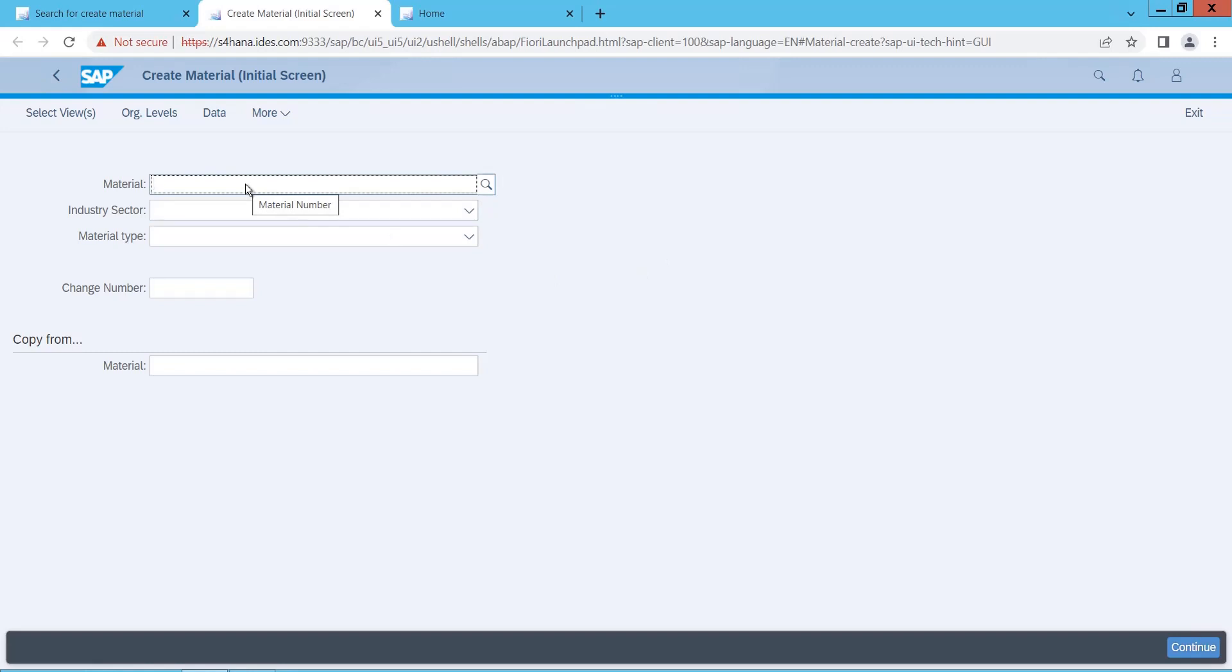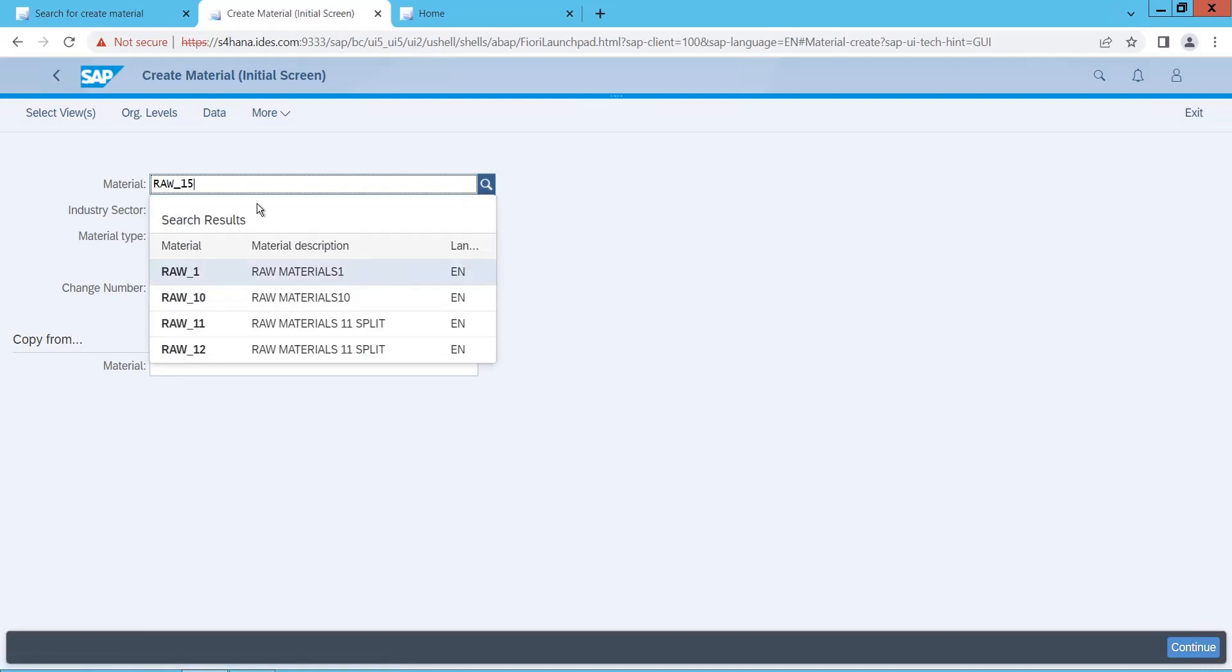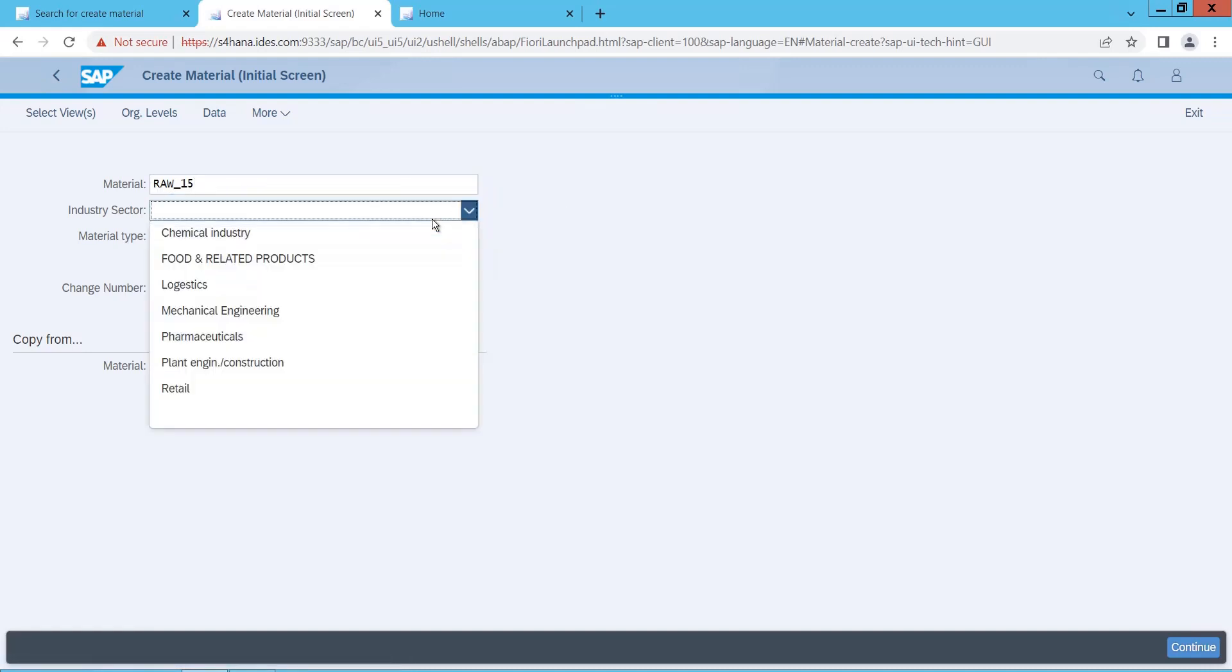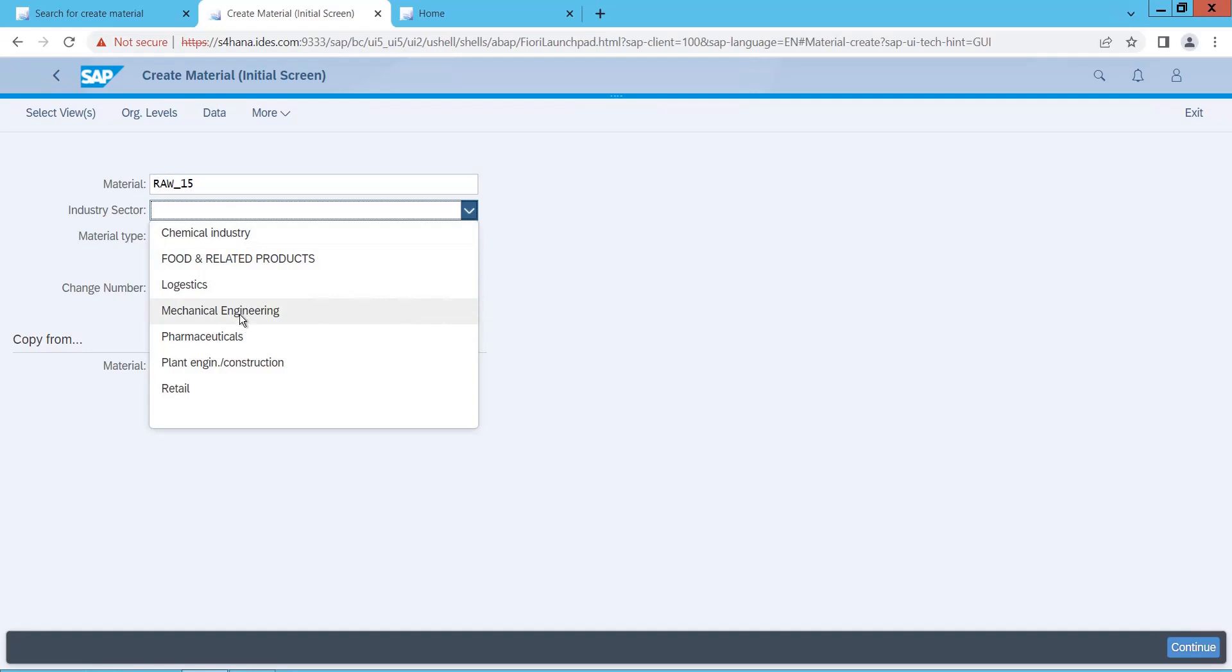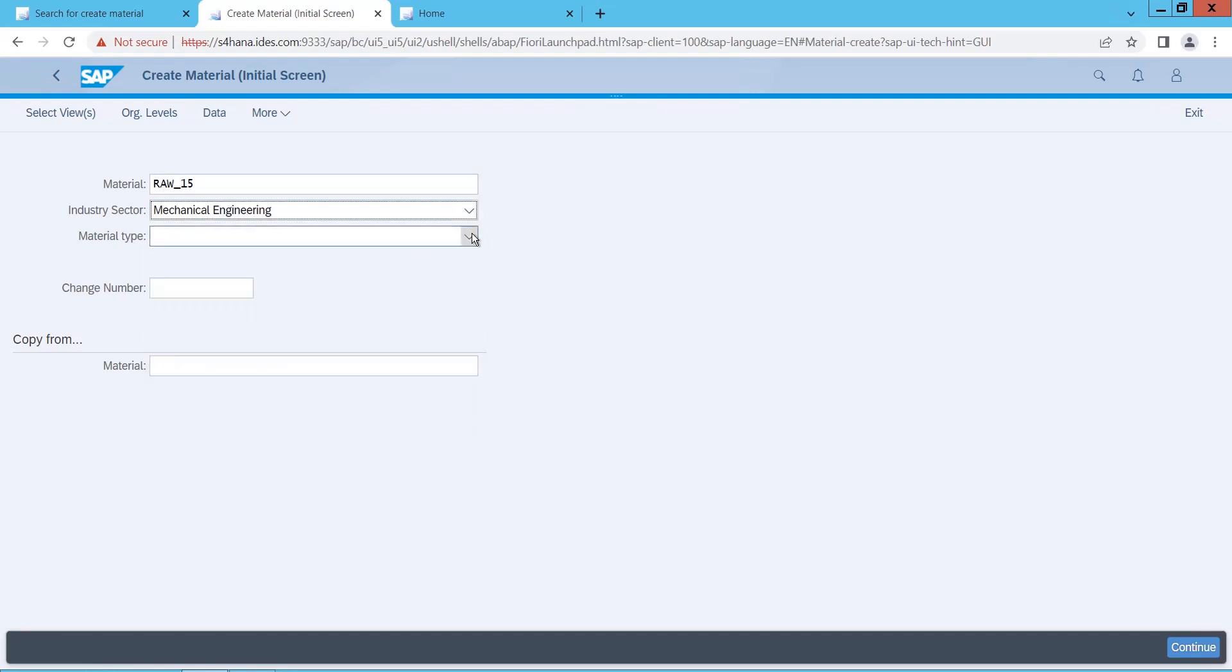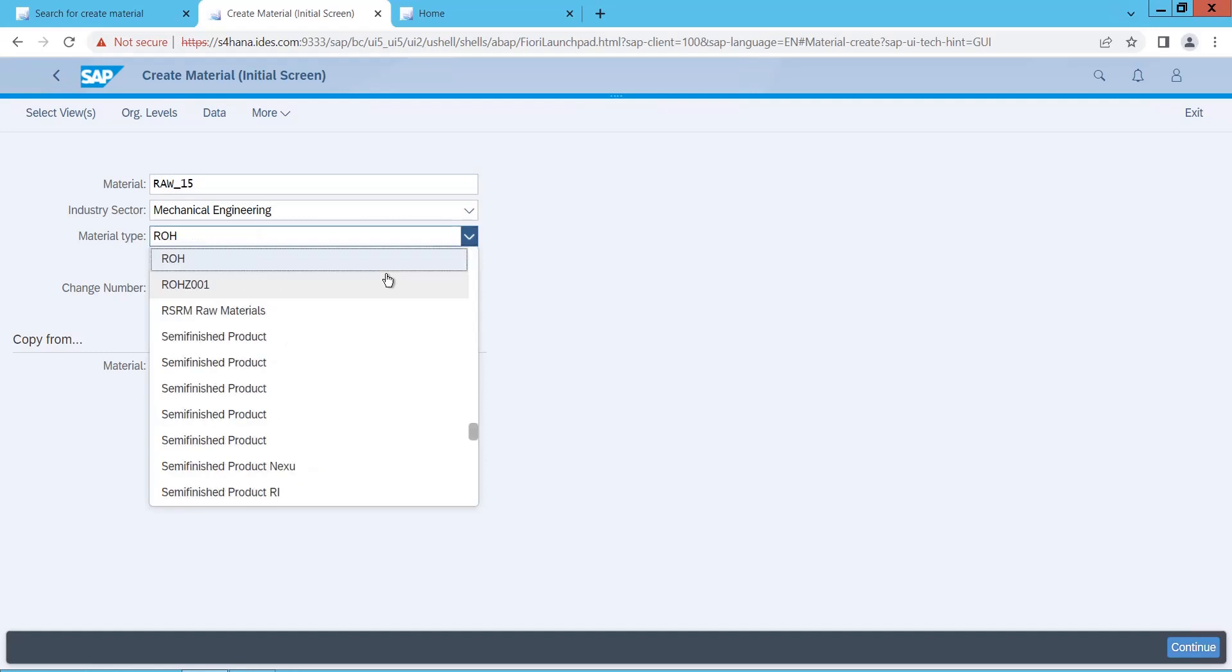Now let me create a material. I will say RAW15, which is nothing but raw material 15. And I will say industry sector is mechanical, and this is ROH, raw material.